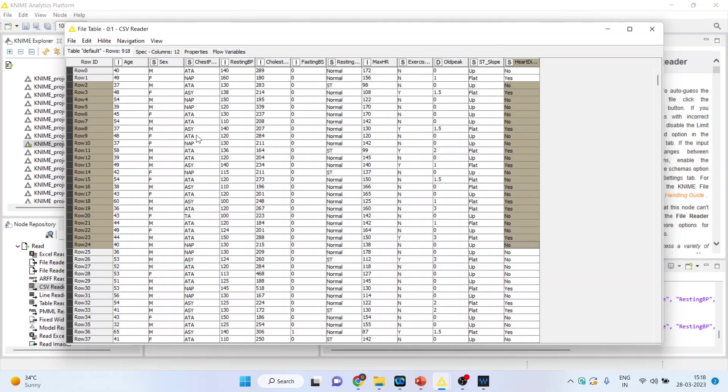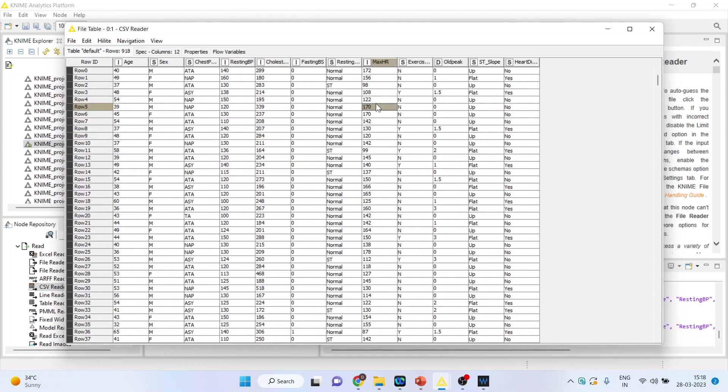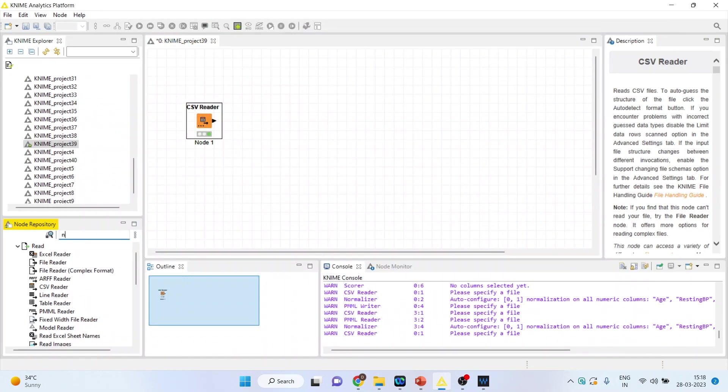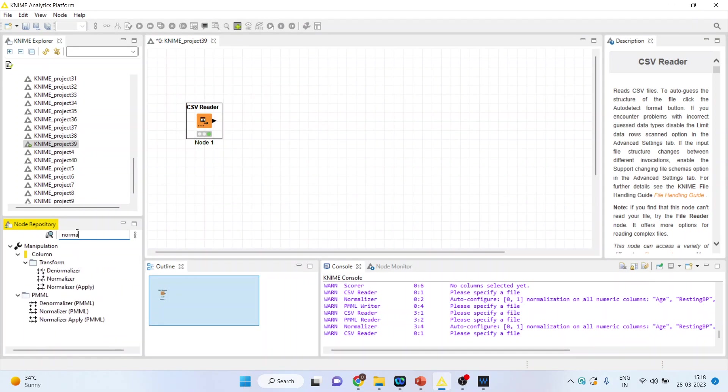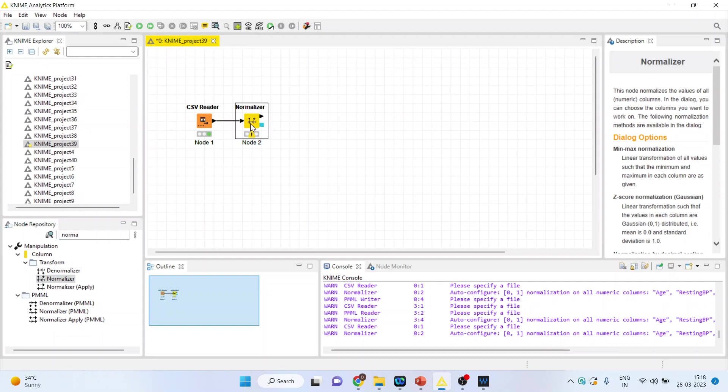The classification is to be done on the basis of age, resting blood pressure, cholesterol, and maximum hours of exercise. They all are on different scales, and therefore it is necessary that we normalize it.